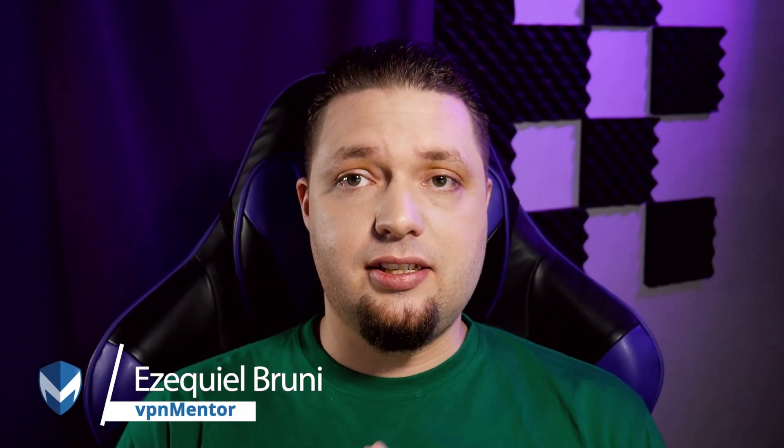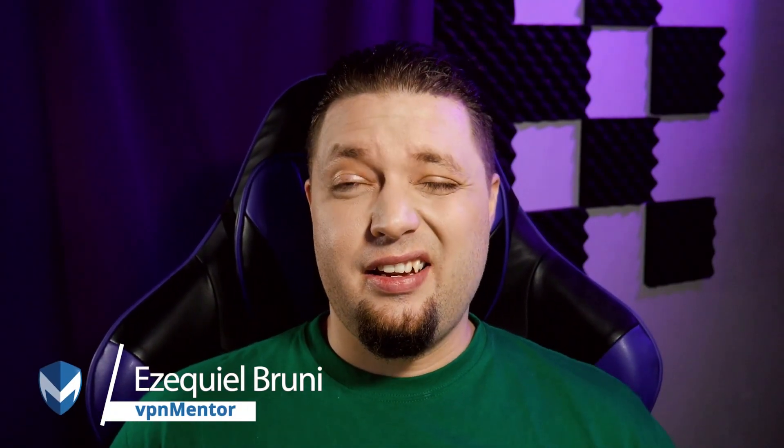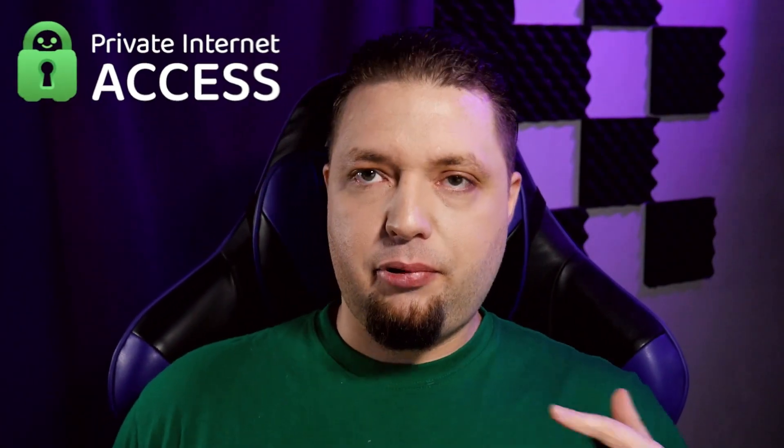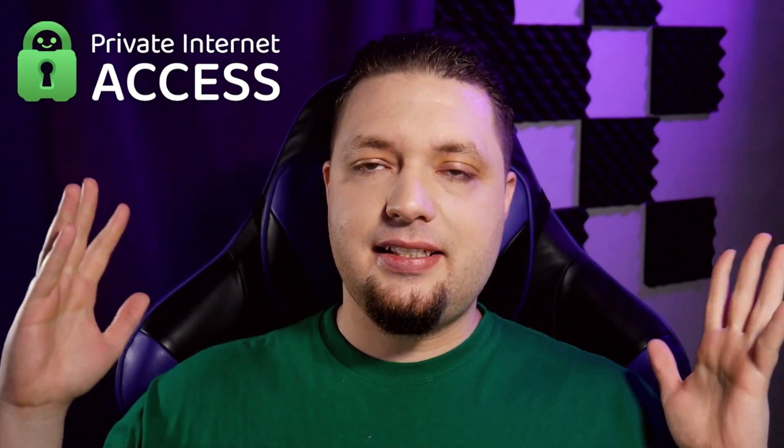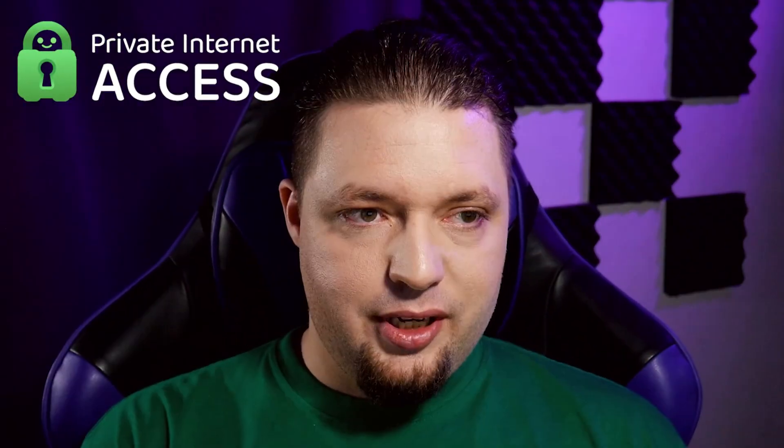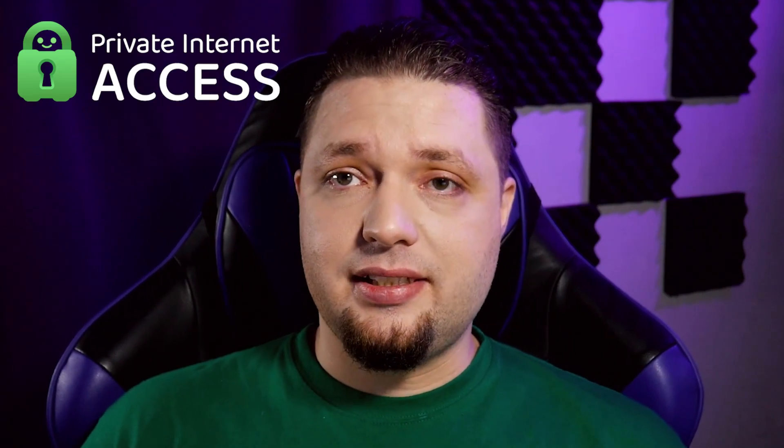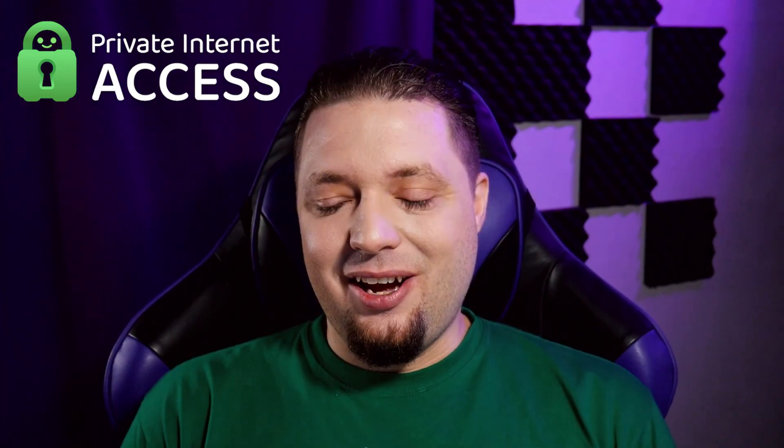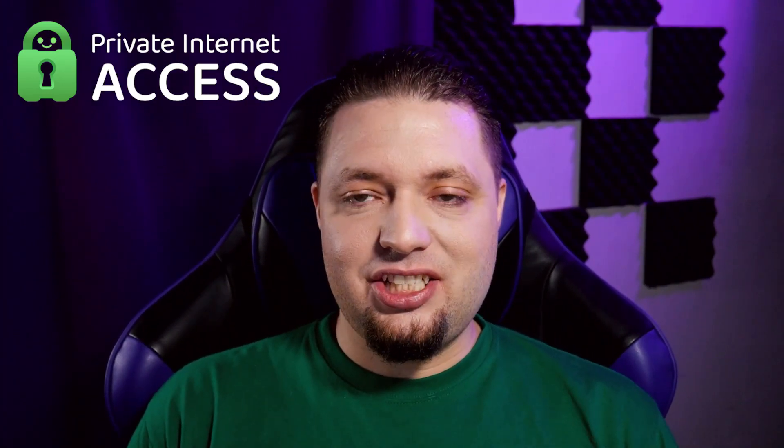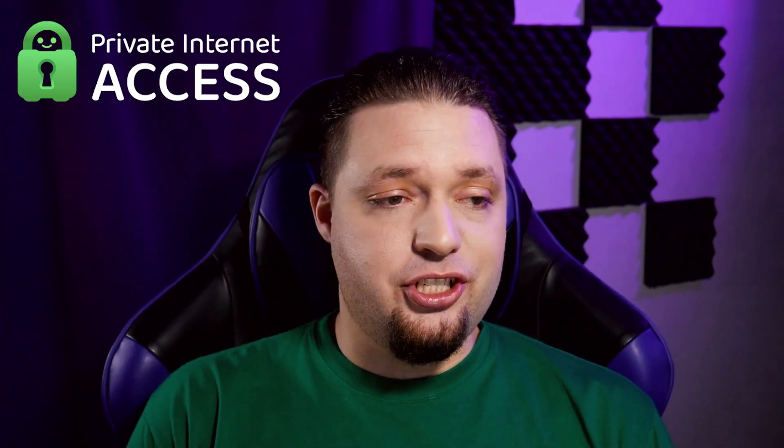Hello, everyone. I am Ezekiel Bruni. I am a writer, a consultant, and on occasion a web designer. I am here on behalf of VPN Mentor to help you keep your private stuff very private with Private Internet Access, which is a pretty solid VPN, all things considered. So let's just get into the review, shall we?